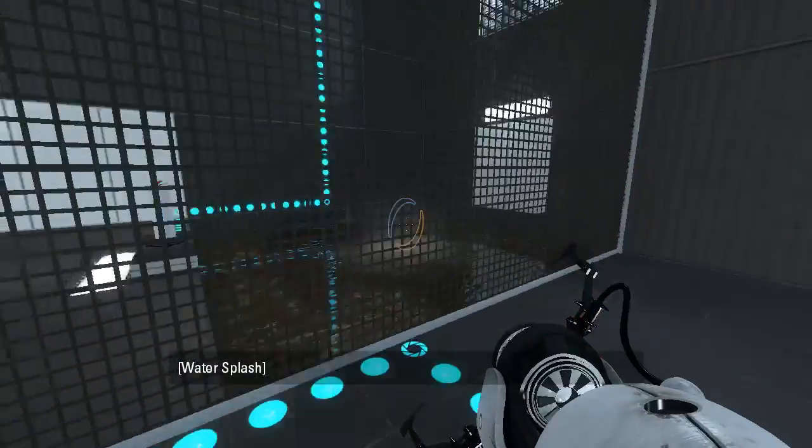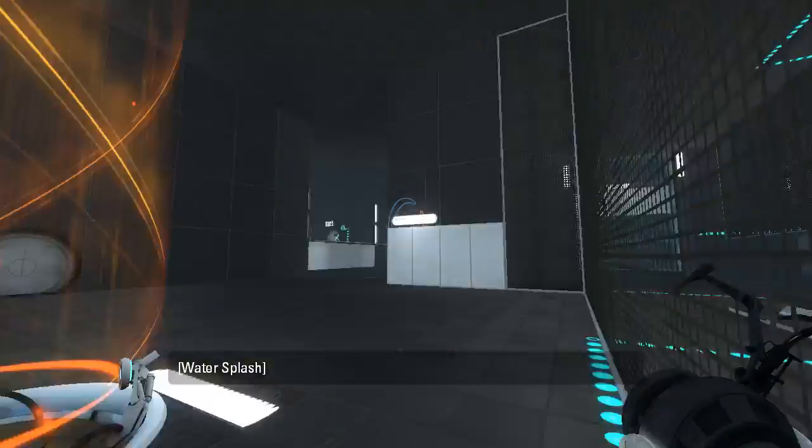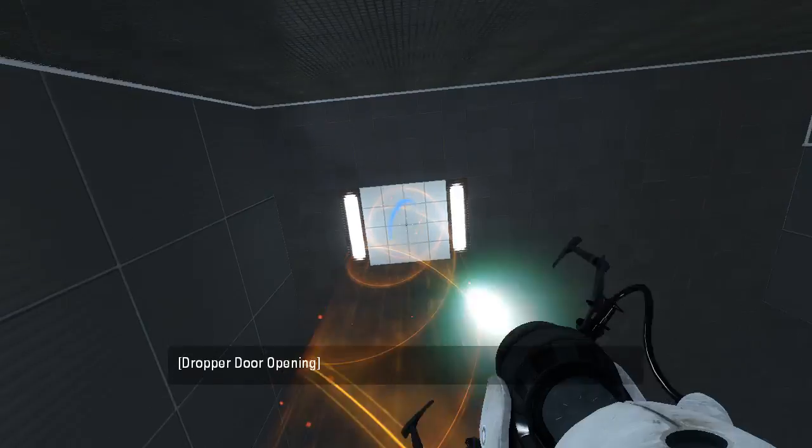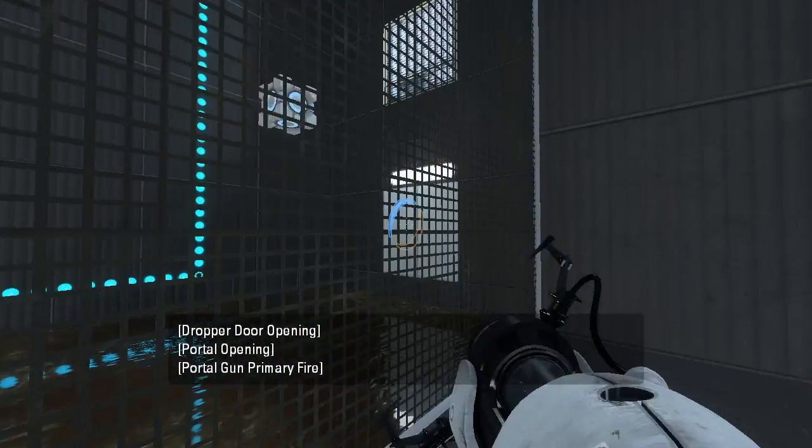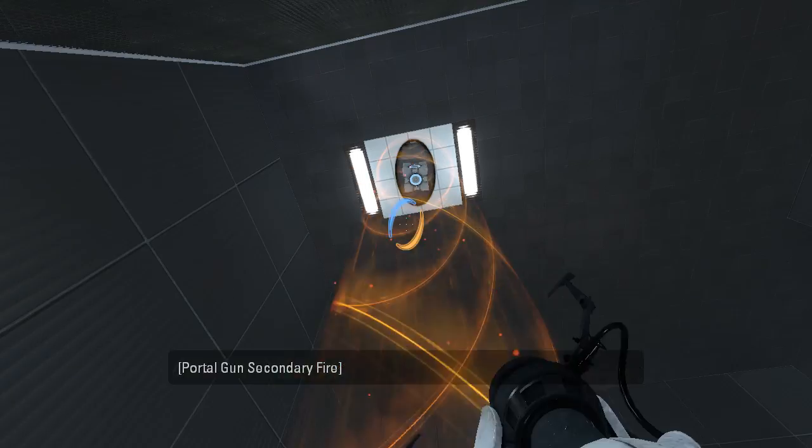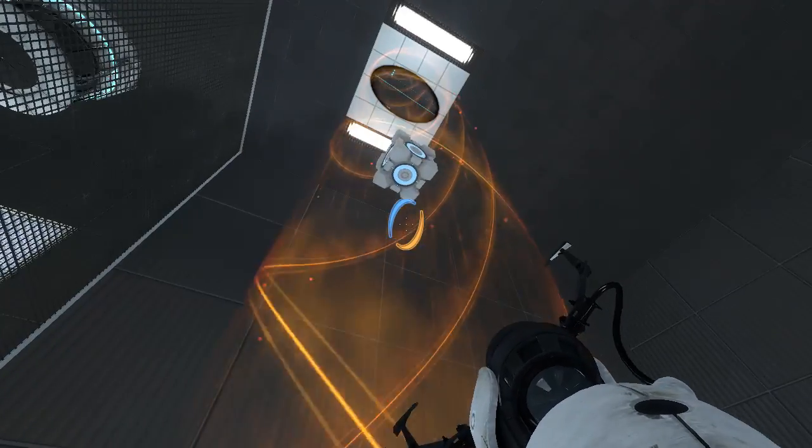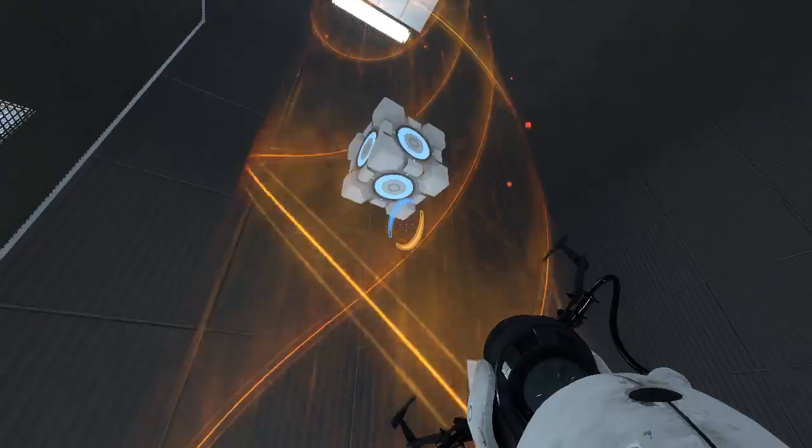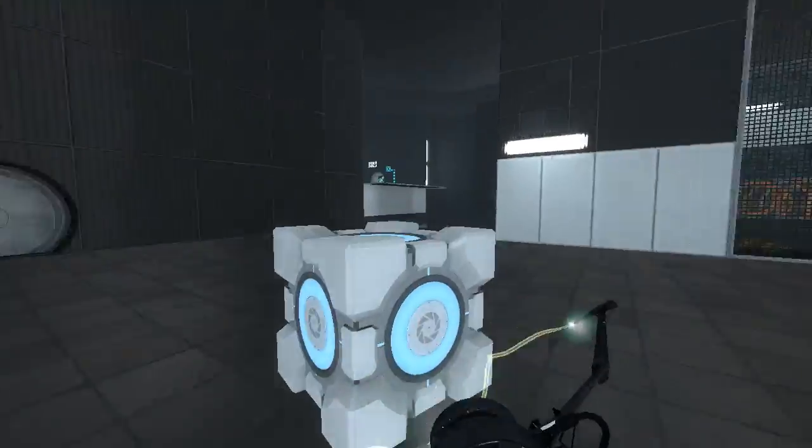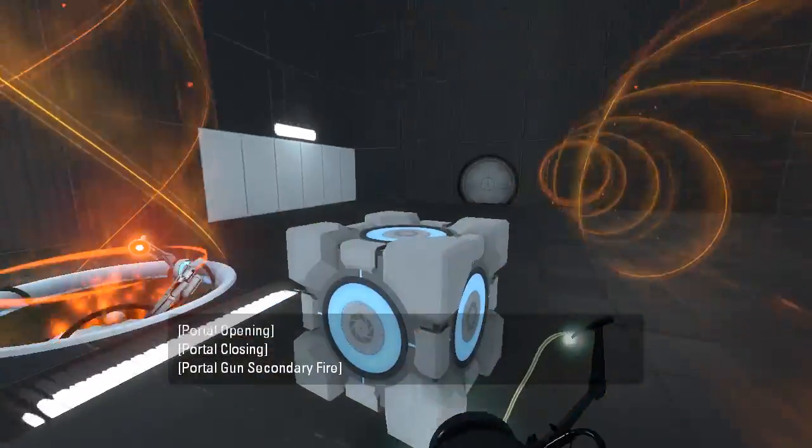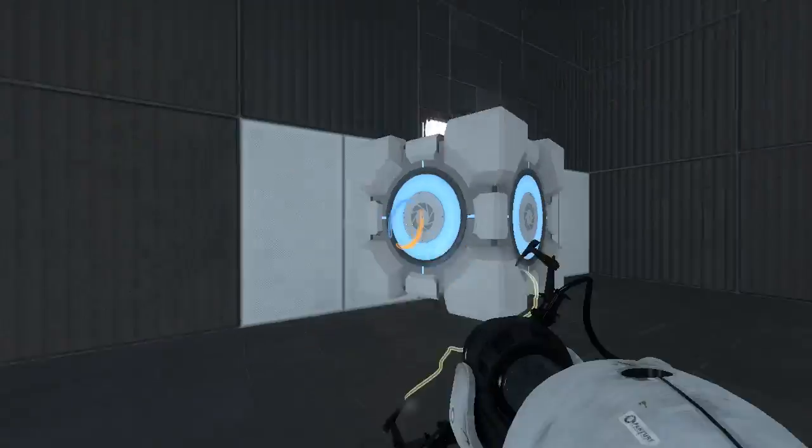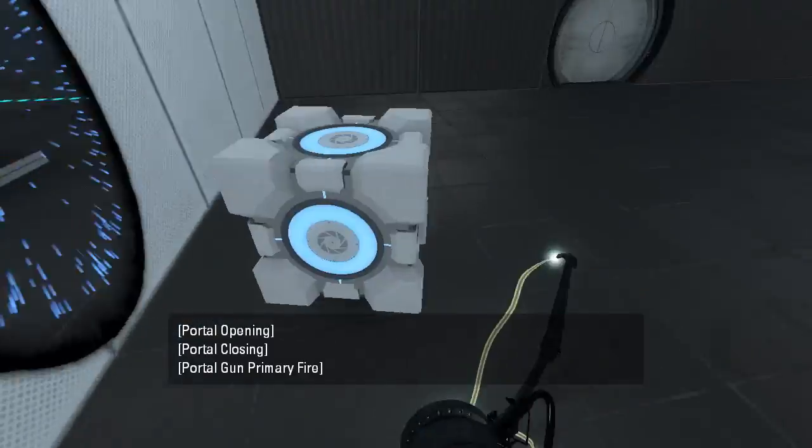Let's see. We have an infinitely respawning cube here that we can quite easily grab like that. But to what avail, what would we want to use this cube for? I think we can get over there, for example, because there's a portal surface right here.